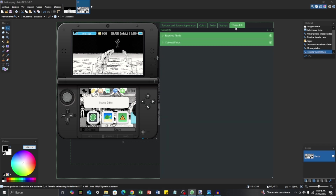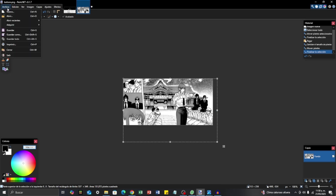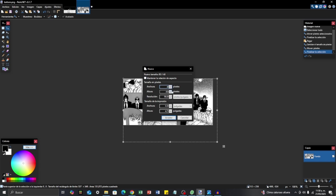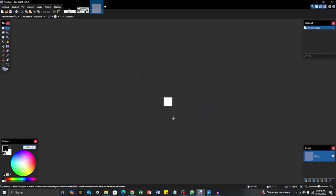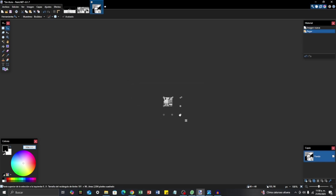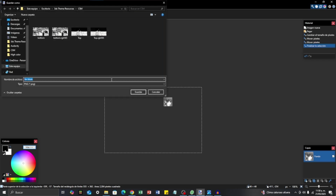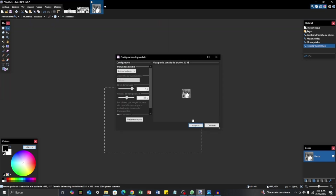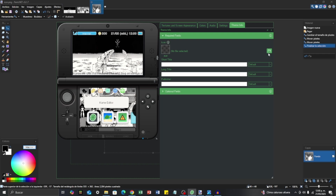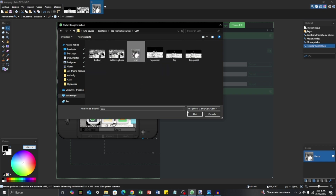And for the last thing, there is Theme Info. Here you have some required fields. First you need an Icon that is 48 by 48 pixels. I'm going to create and save an icon image. I save it, accept, go back to the editor, click the icon folder, open it, and that's it for the icon.